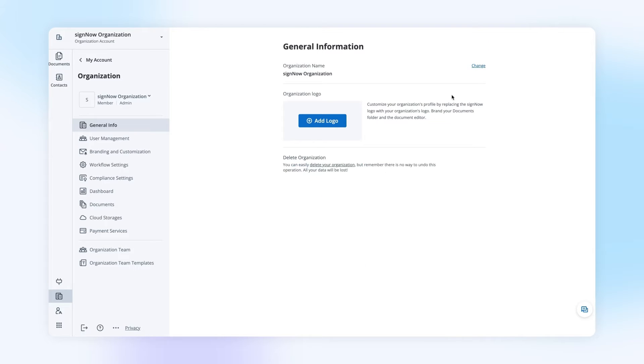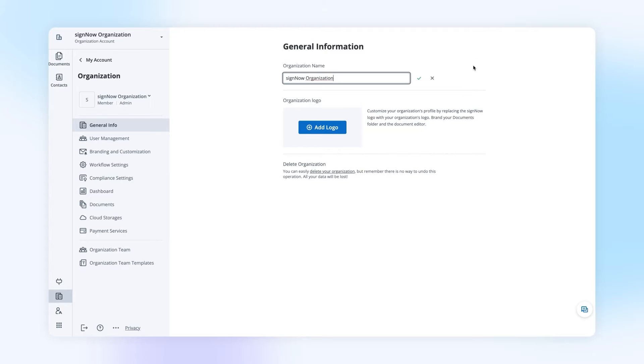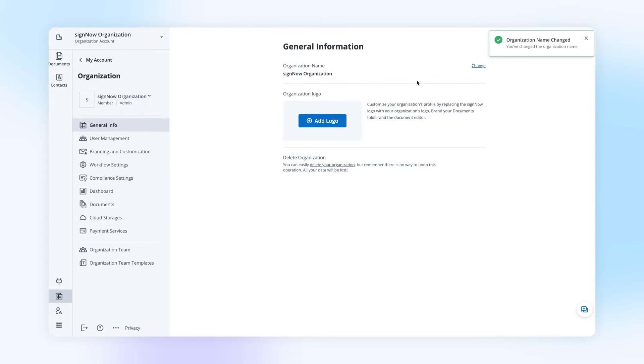This is what your organization dashboard looks like. Use the General Info tab to add custom branding to your organization's profile or delete your organization.